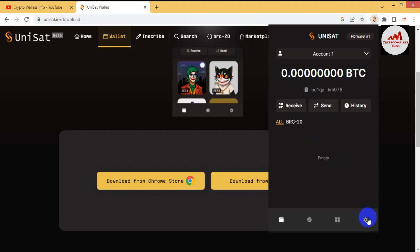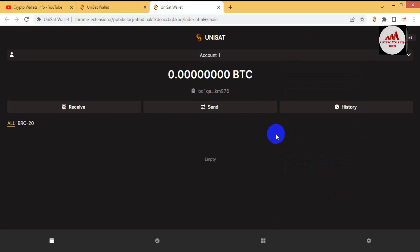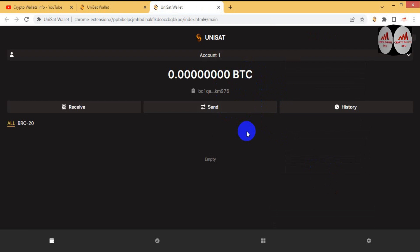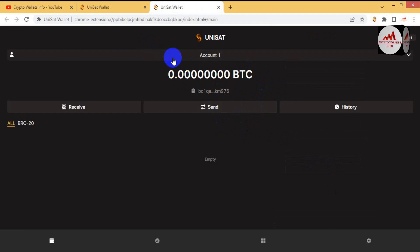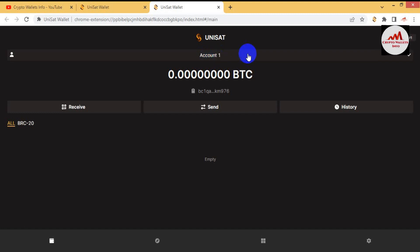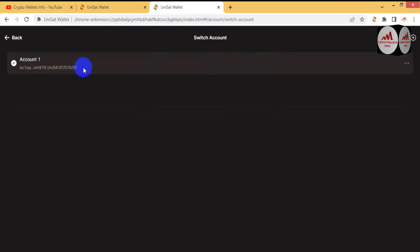I am going to extend the view of this wallet so you can see it properly. The UniSat BRC20 wallet is open in front of me. Currently there is only one wallet shown — the account name is Account Number One. If I need to create multiple BRC20 wallets, I just simply click on this account option and you can see one account is shown.